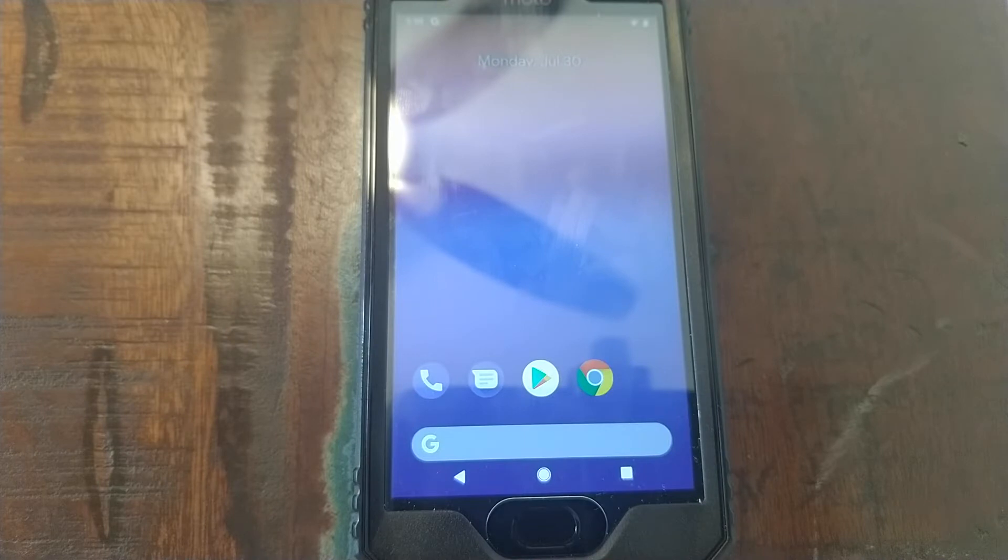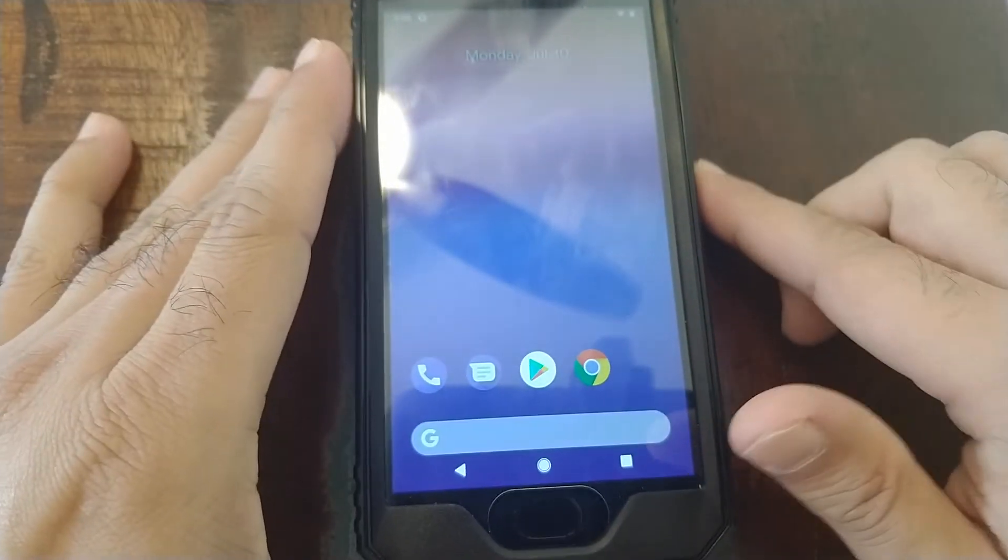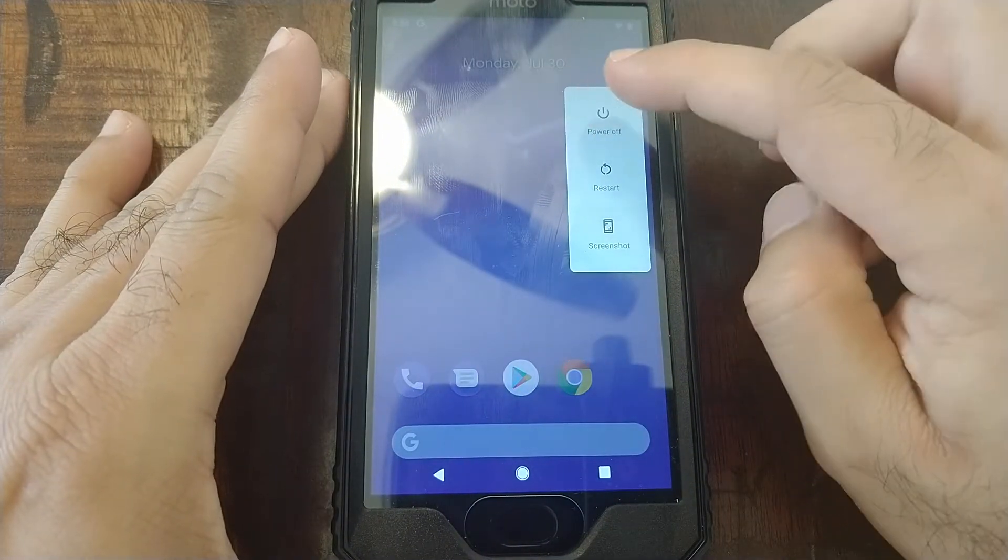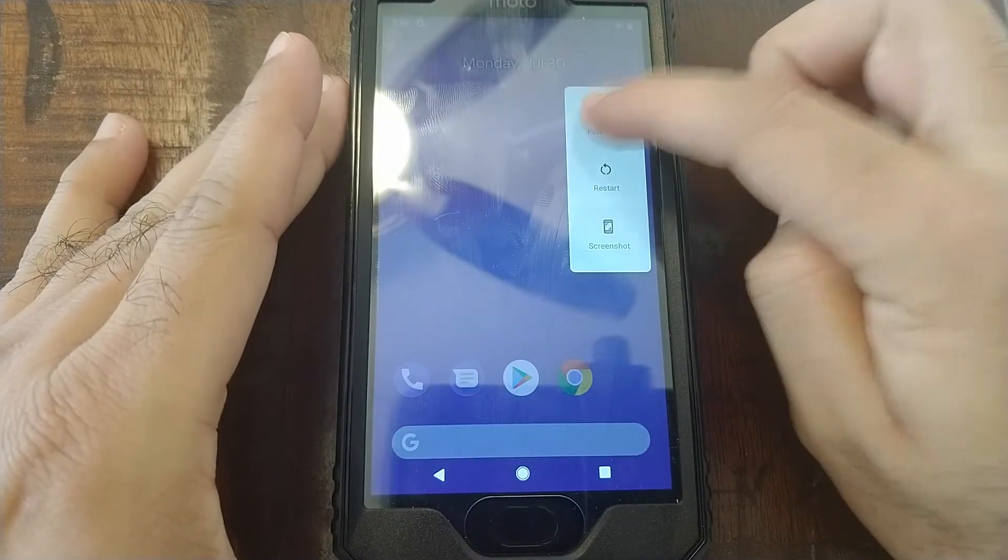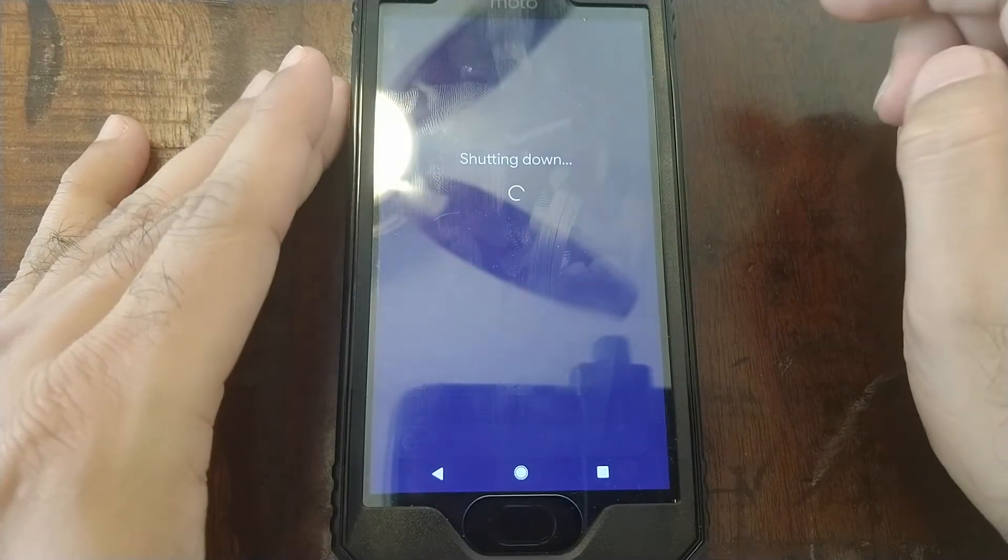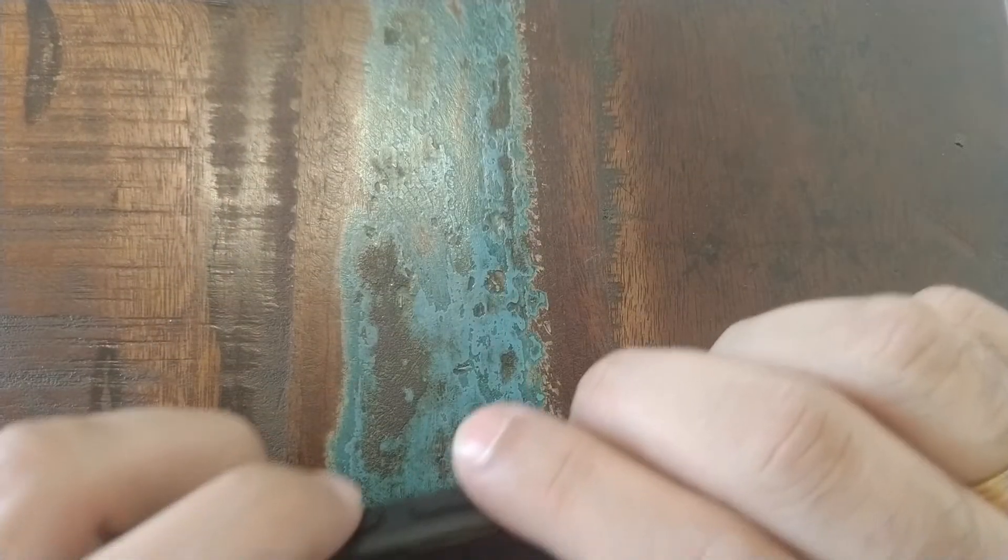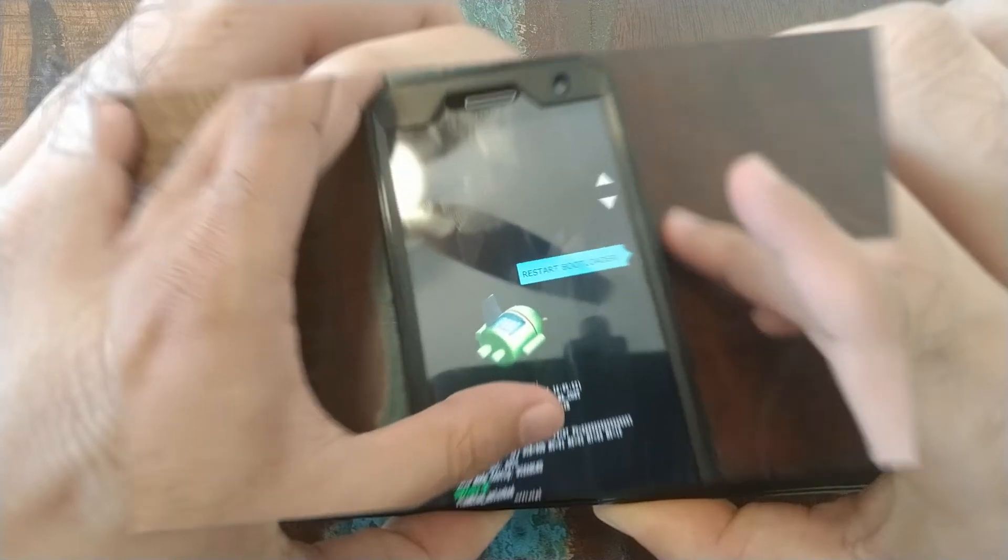Once you've transferred all the files to your Moto G5 Plus, we'll go ahead and turn the phone off, power off. Next thing we're going to do is press volume down plus power button, press and hold both of them, and now we'll boot into fastboot mode.